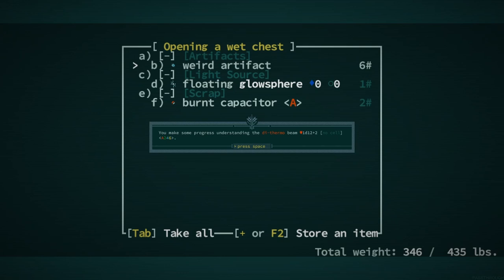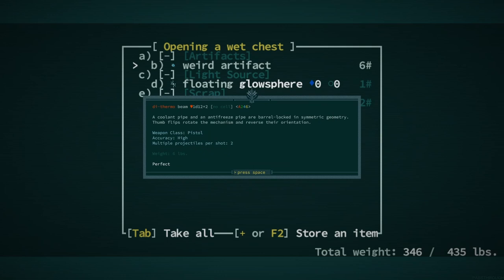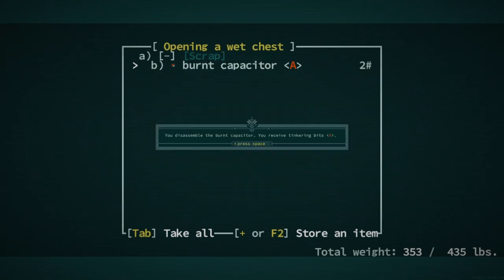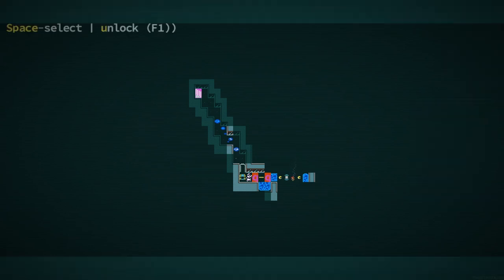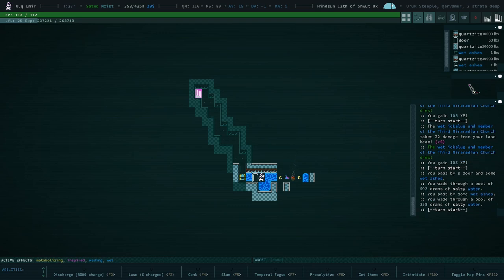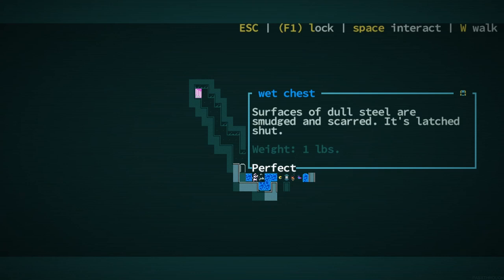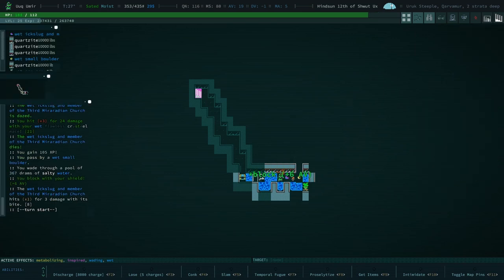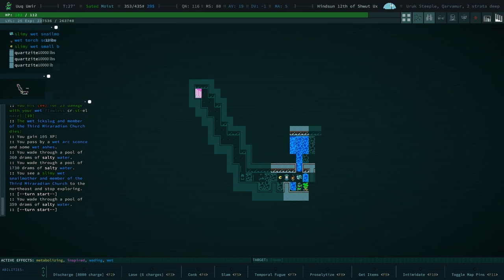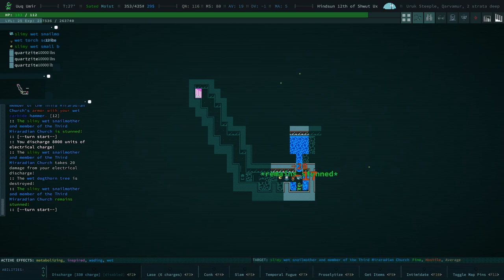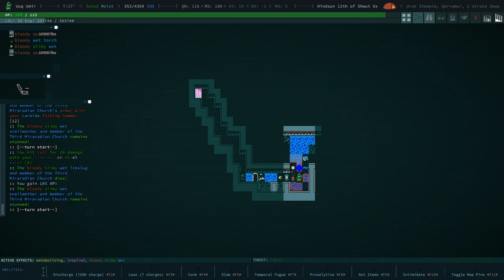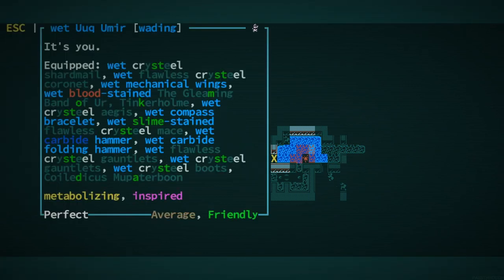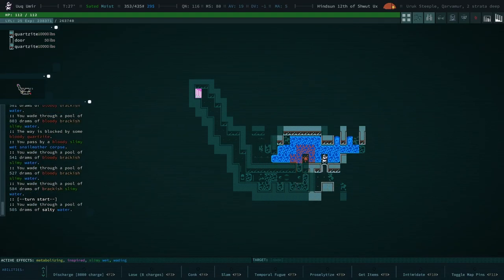We have a 50% chance to daze your opponent with Cudgel. And if you daze a dazed opponent, they're stunned. Meaning that we have a pretty good chance of dazing automatically every single turn. If we daze a dazed opponent, we have a chance of stunning them. At a certain point, we just have a ridiculous perma-stun ability. We definitely want to pick up this nano-weave vest because that's going to be worth good money. Dithero beam, excuse me? This is going to be a rifle, isn't it? It's a pistol! A coolant pipe and an antifreeze pipe are barrel-locked in symmetric geometry.